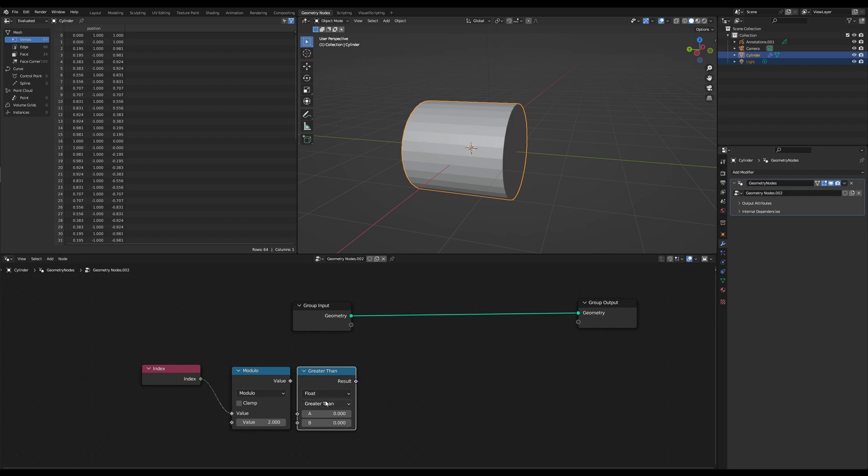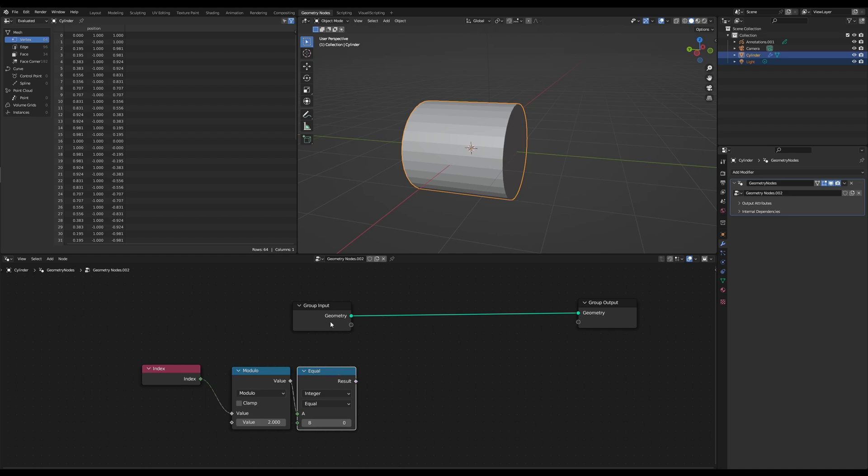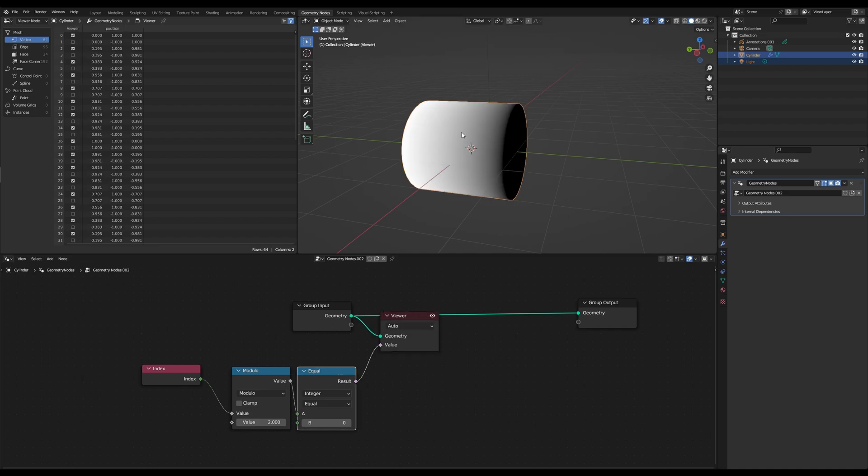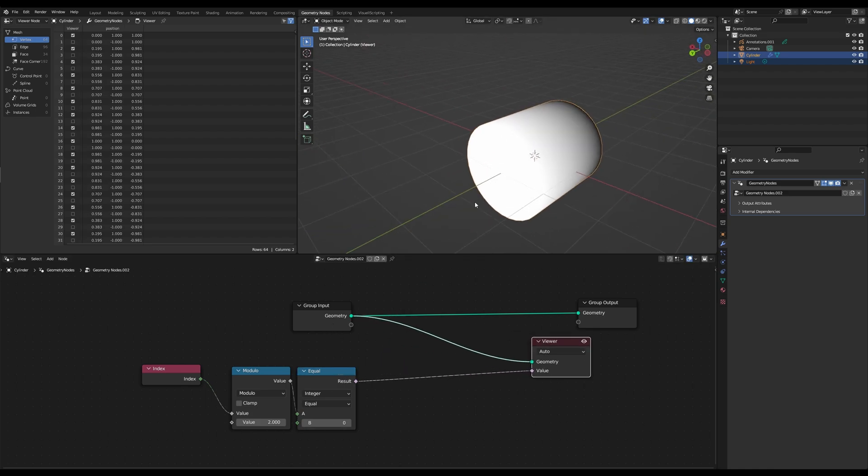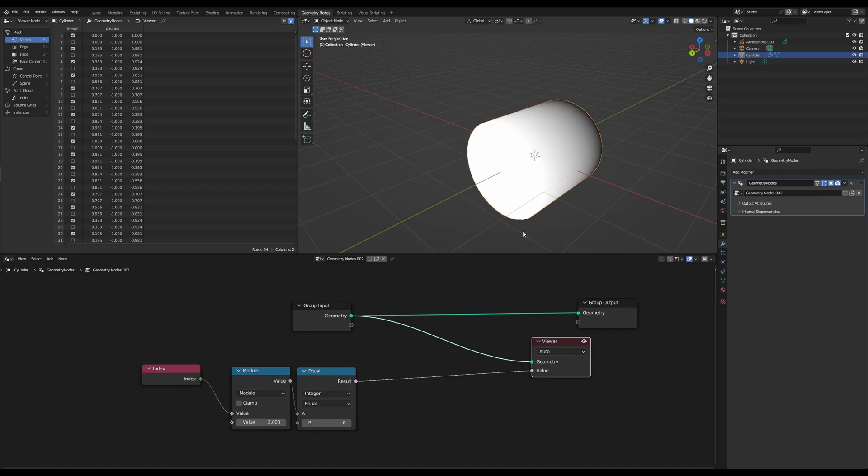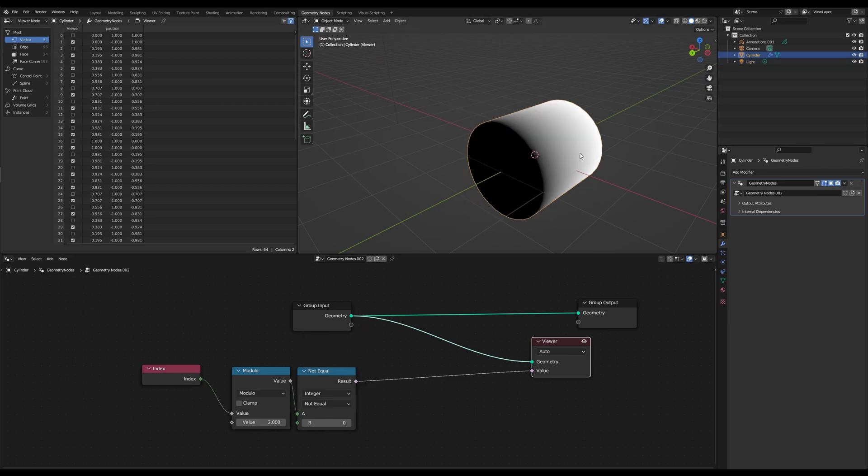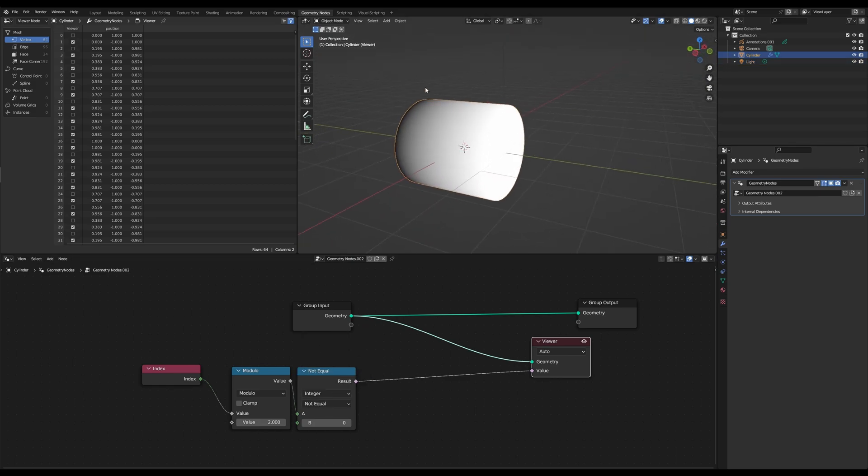And then we can grab compare, set to equal and integer. And that's basically our mask for our side. So if we change this to not equal, it will be the opposite.